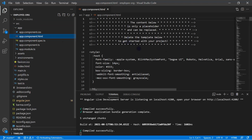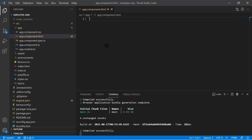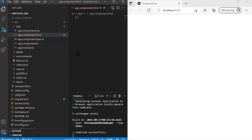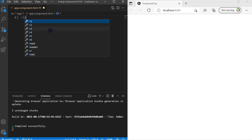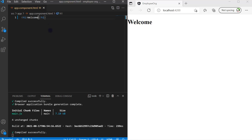Let's go to `app.component.html` and remove everything from this file. Now we don't have anything on the browser. Let's put the editor and browser side by side. Any changes I make in `app.component.html` will be visible on the right side in the browser. Let's quickly write some hardcoded HTML — for example, writing 'welcome', and it's visible on the right side.